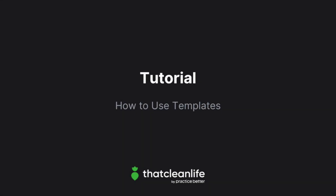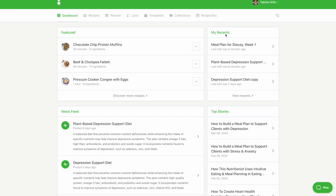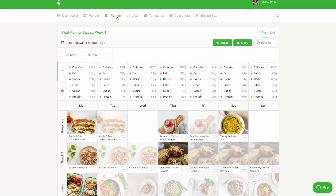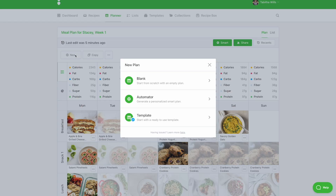In this tutorial we'll show you how to create meal plans using templates. With over 100 templates to choose from inside of That Clean Life, we really do have something for everyone. To create a meal plan using one of our templates, click on Planner along the top, then click on New and Template.